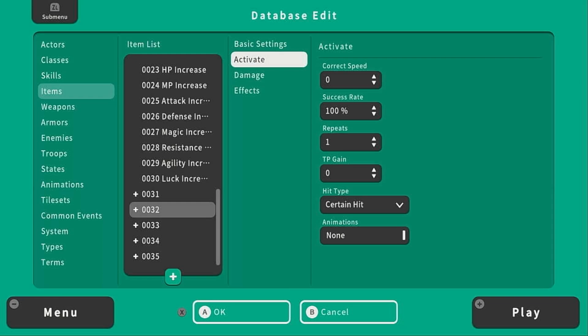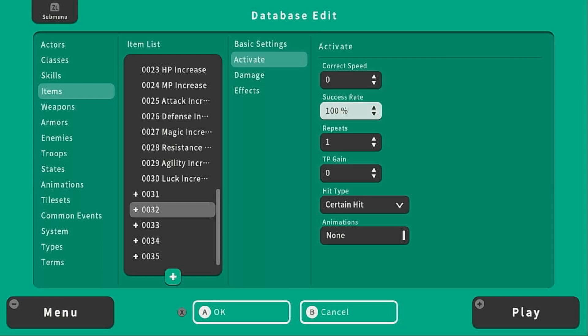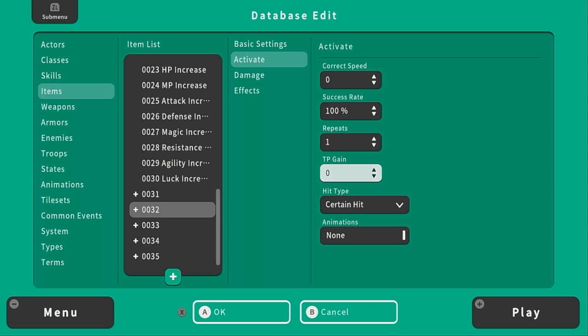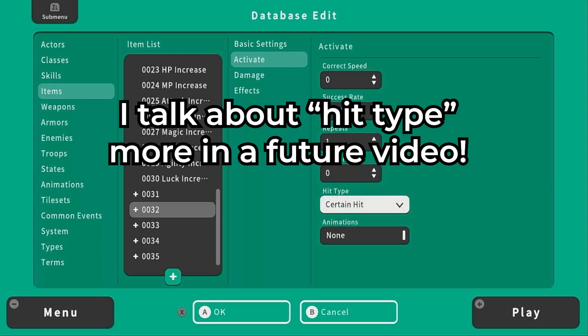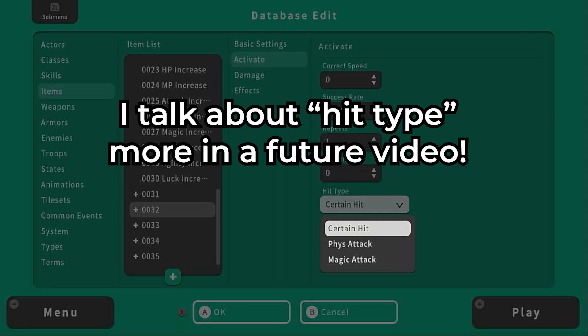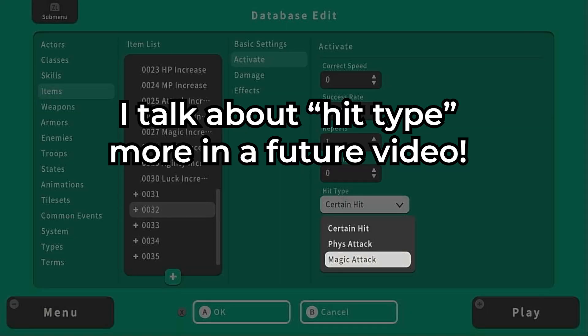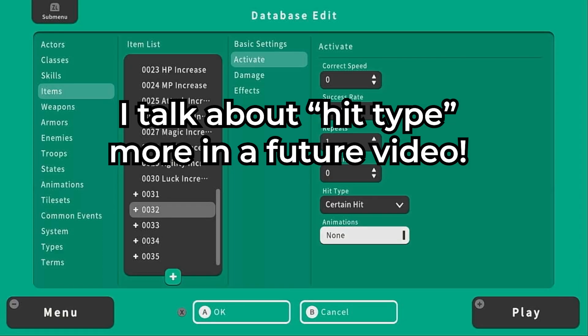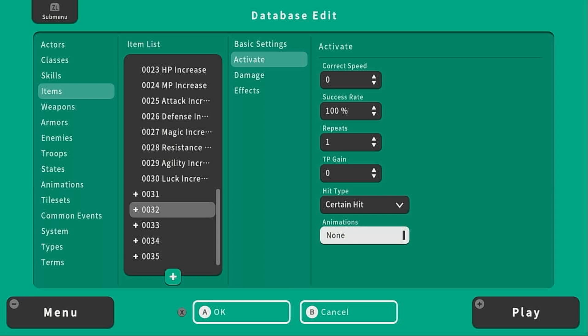Under activate you can say what happens when you activate this item. The speed of the item, the success rate of the item, if it repeats at all, if you can gain any TP from this item, what sort of hit, certain hit, physical attack, or magic attack, and then an animation that might appear when you use this item.